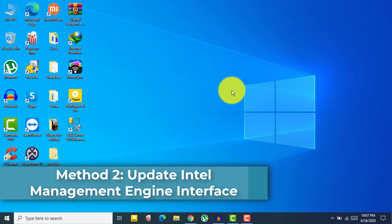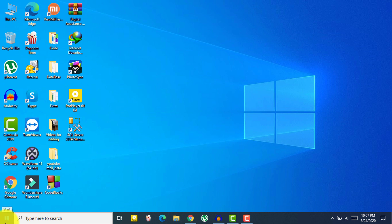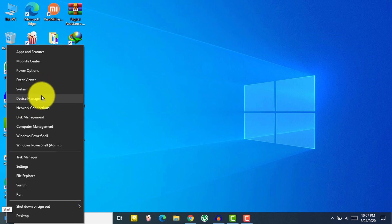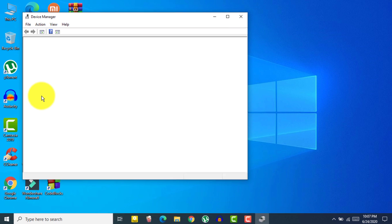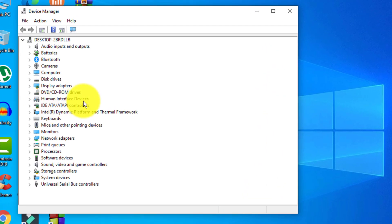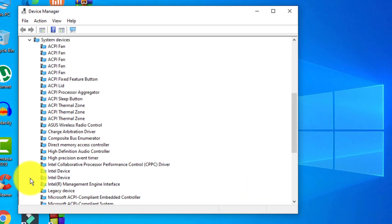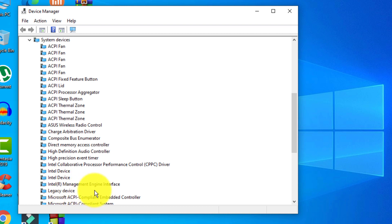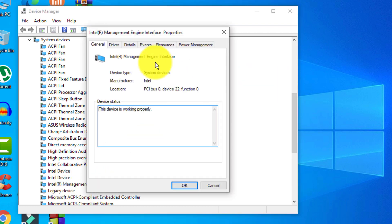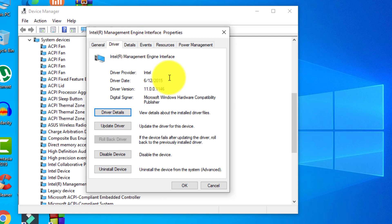Right-click on your Start button and click on Device Manager. In Device Manager, click on 'System Devices.' You will see System Devices — click on it. Here you will find your Intel Management Engine Interface. Click on it, and then go to the Driver tab to find the driver version.